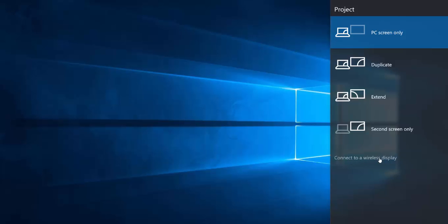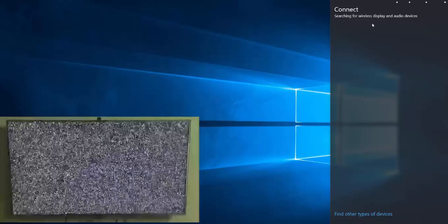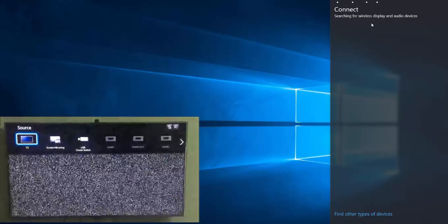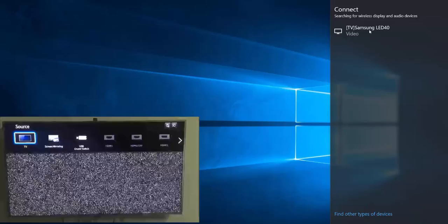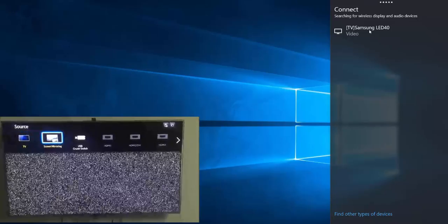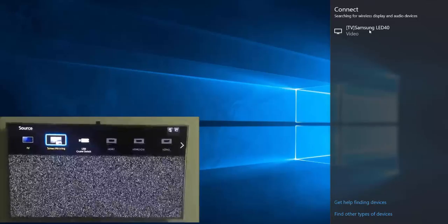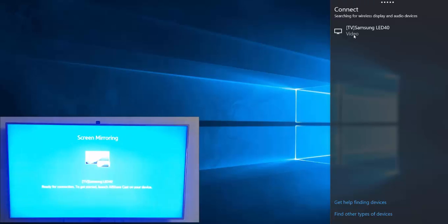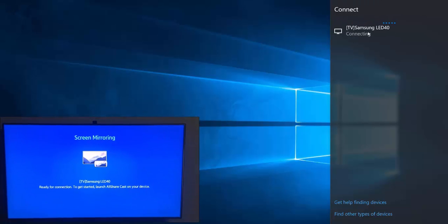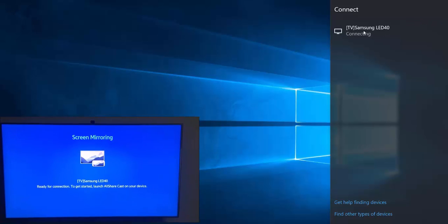Choose this option and make sure from your LED you have enabled screen mirroring option. Once you enable the screen mirroring option you will find your LED listing here. Just double click on that.